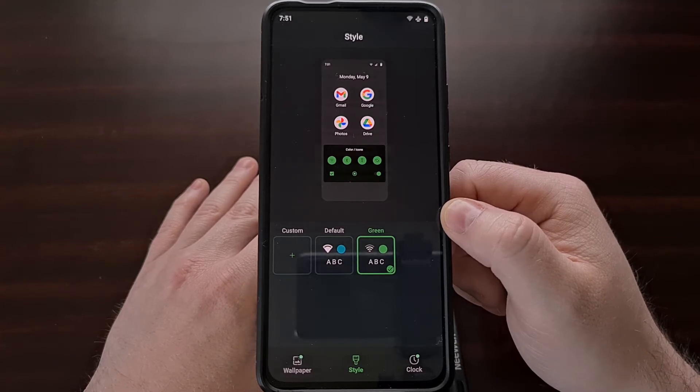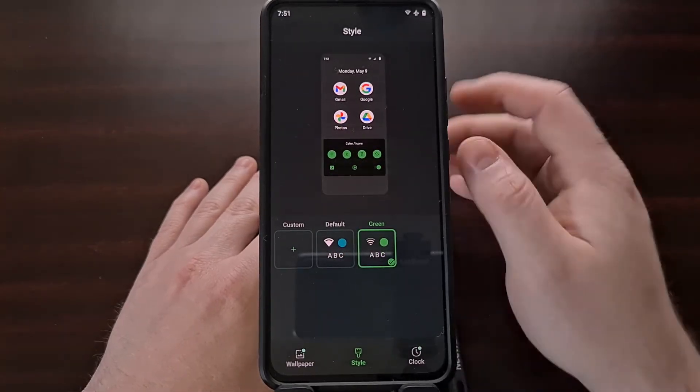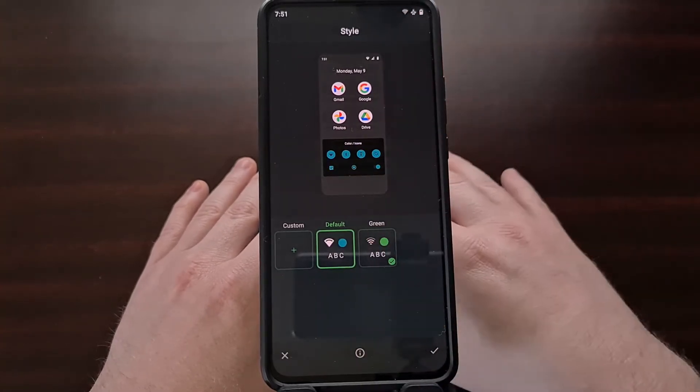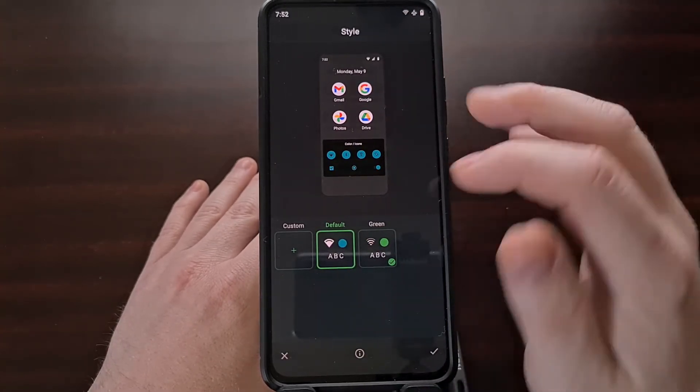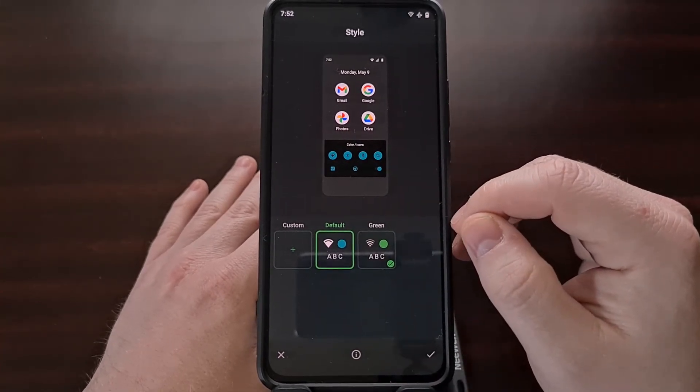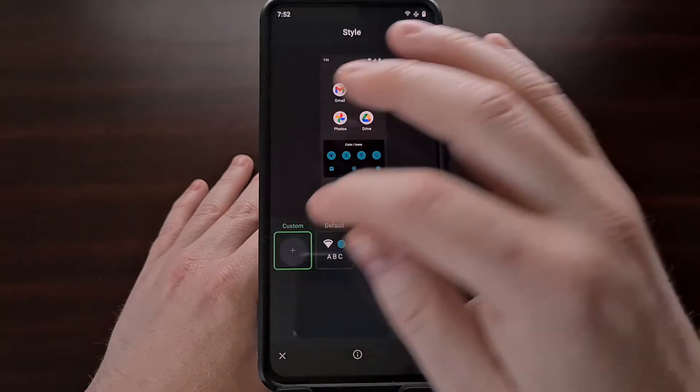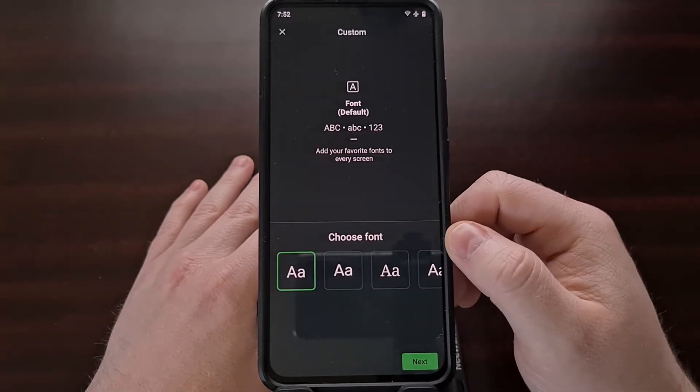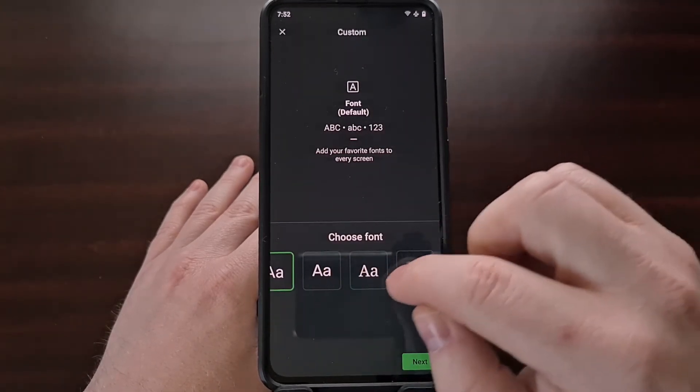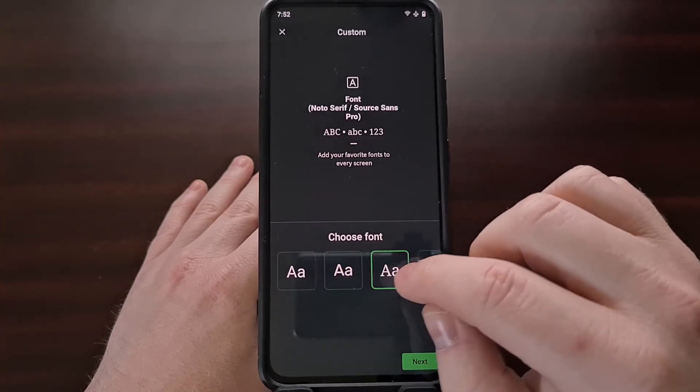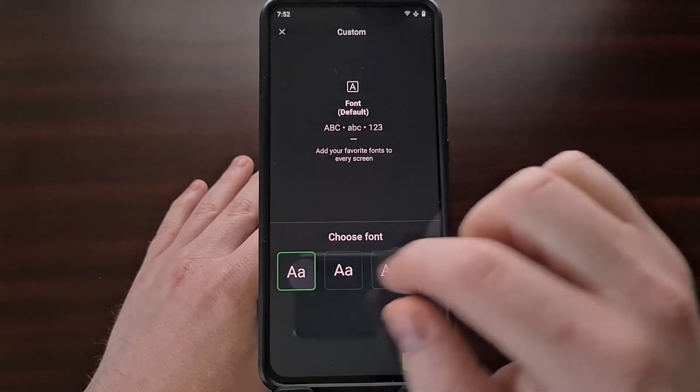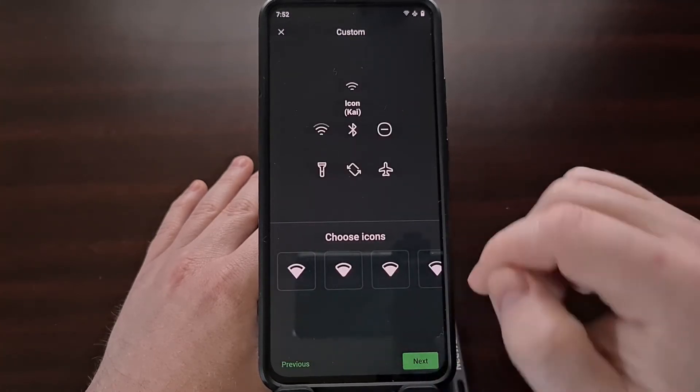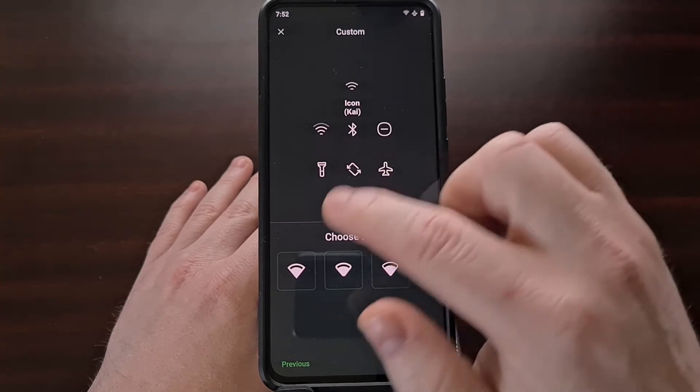When you first go into this page, you're going to be set to the default style, and sadly we cannot edit this style. So whenever you first go into this feature, you're going to want to tap the plus button next to custom. You're going to be taken to a font screen where it's going to ask you which font you want to choose from these four. When you choose one, we can select next.